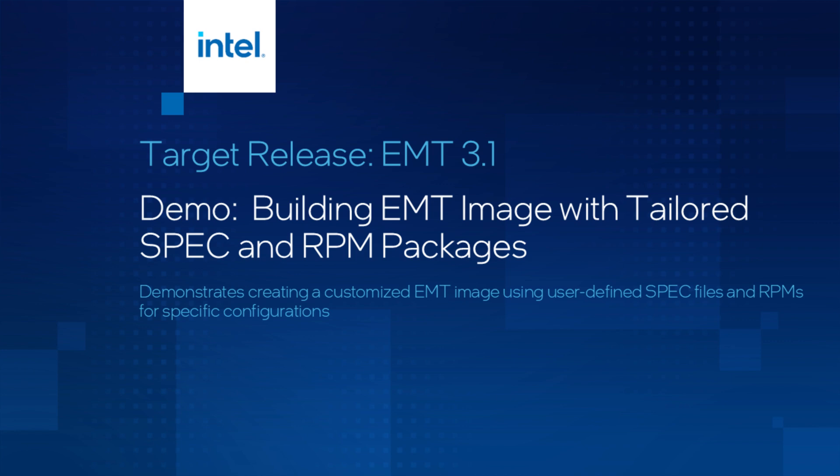Welcome to the Edge Microvisor Toolkit demo, aligned with the EMT 3.1 release. We're demonstrating how to create an EMT image with tailored spec and RPM packages, tested on 13th Gen Intel Core i9 platform. The EMT is based on Azure Linux and enables creating RPM-based OS images in multiple formats.